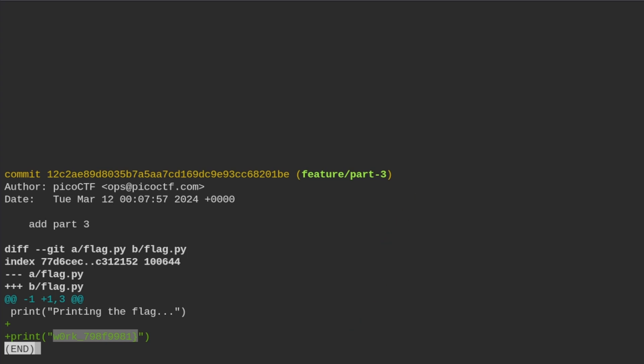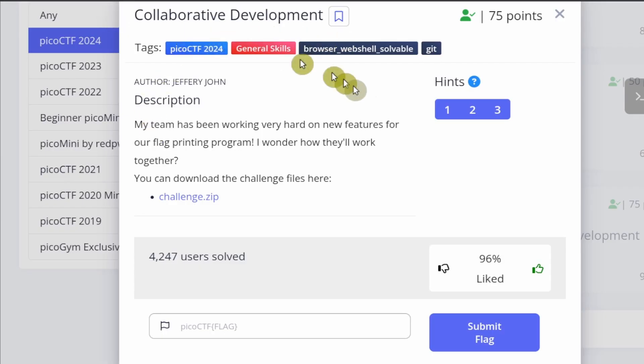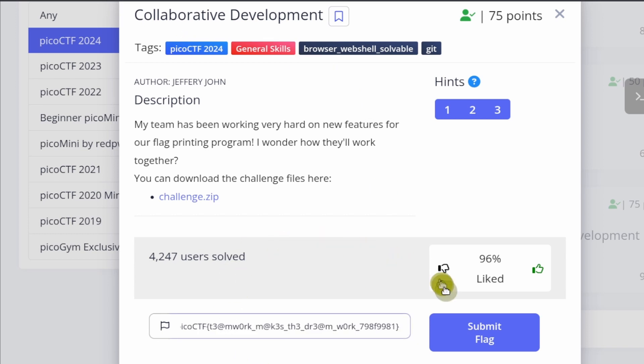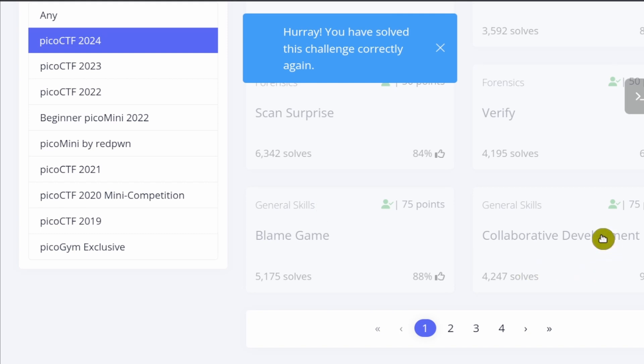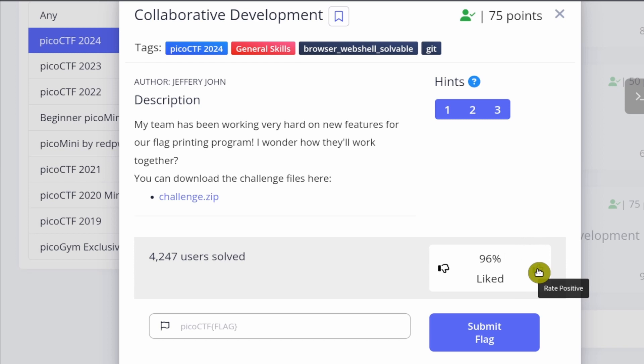I'll paste the assembled flag in chat, but note that flags are unique per user — the hexadecimal portion at the end will differ. Once you have your flag, go back to the Collaborative Development challenge page, paste it in, and submit. Click the rate-positive button to show some love — and we're done!